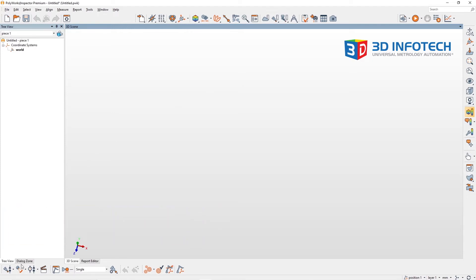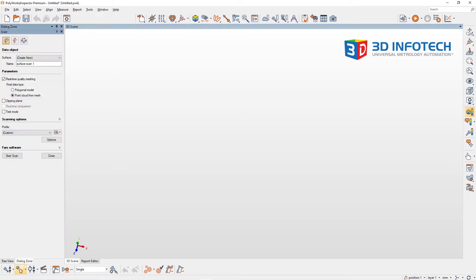Let's first get started by connecting to our scanner. Once connected, I'm going to choose to not use a clipping plane for this first scan.